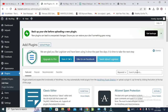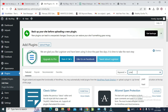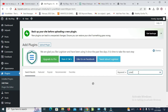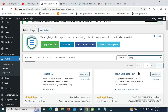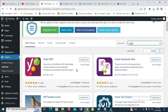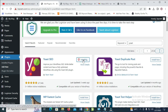You can then search for the Yoast SEO right here. So right here is the Yoast SEO plugin. What you have to do is just click on install now. As you can see it is installing right now. It has been installed — you can just click on activate to continue.